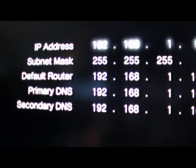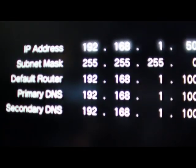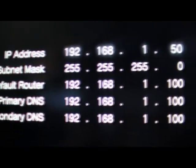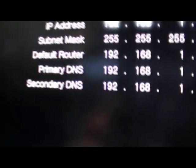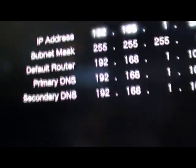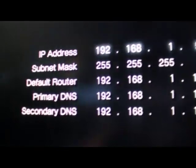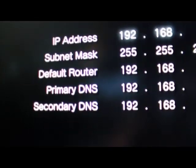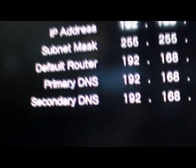For the subnet mask, type in 255.255.255.0. It should already be that from the start. And for the last three numbers, just type in that default gateway number.